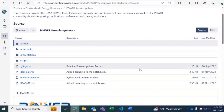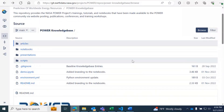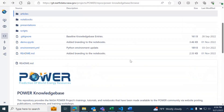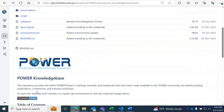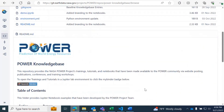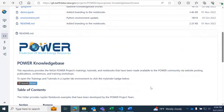Hello and welcome to the demo of the Public Power Knowledge Base Notebooks. This repository provides the NASA Power Project's trainings, tutorials, and notebooks that have been made available to the power community via website posting, publications, conferences, and training workshops.